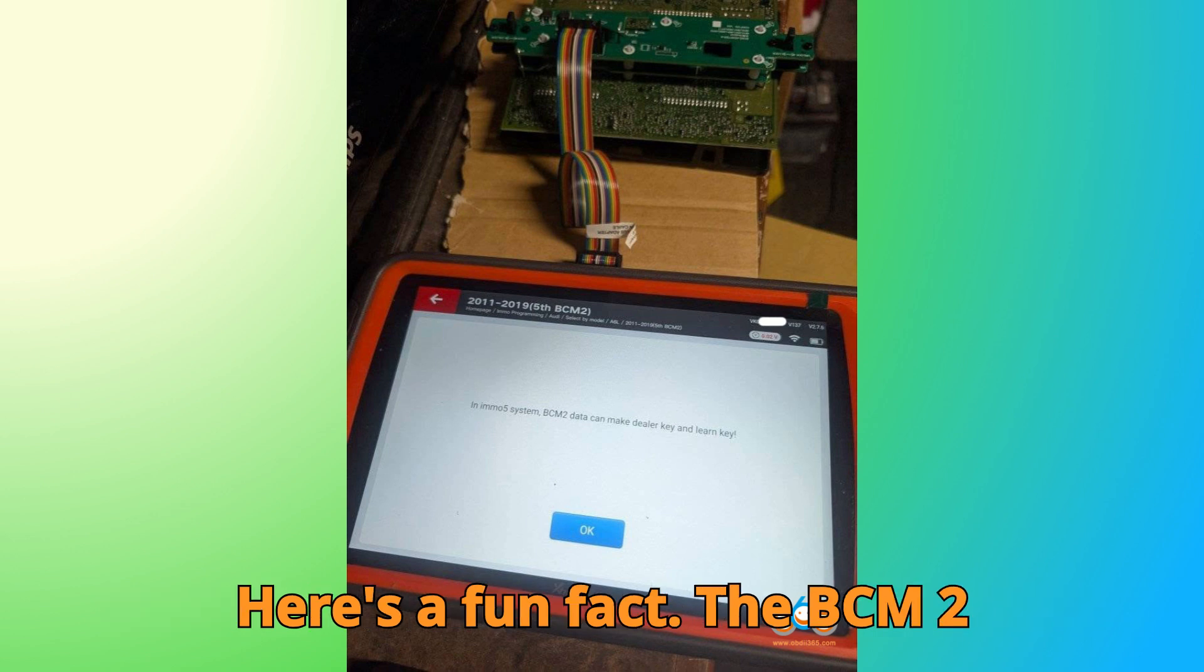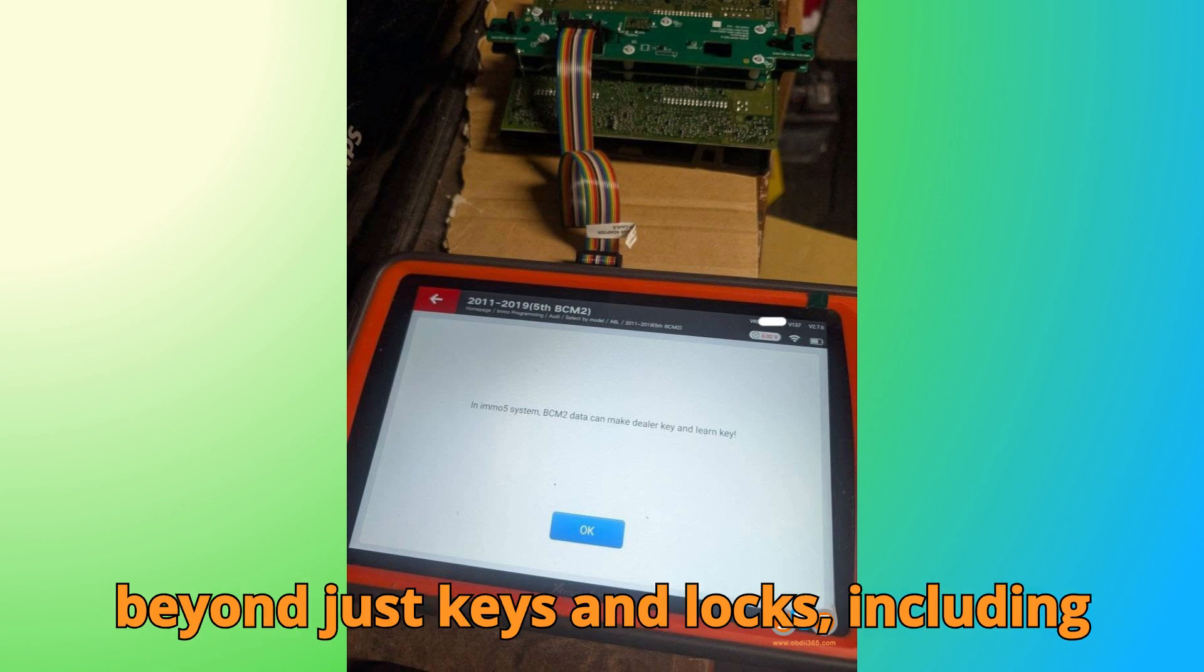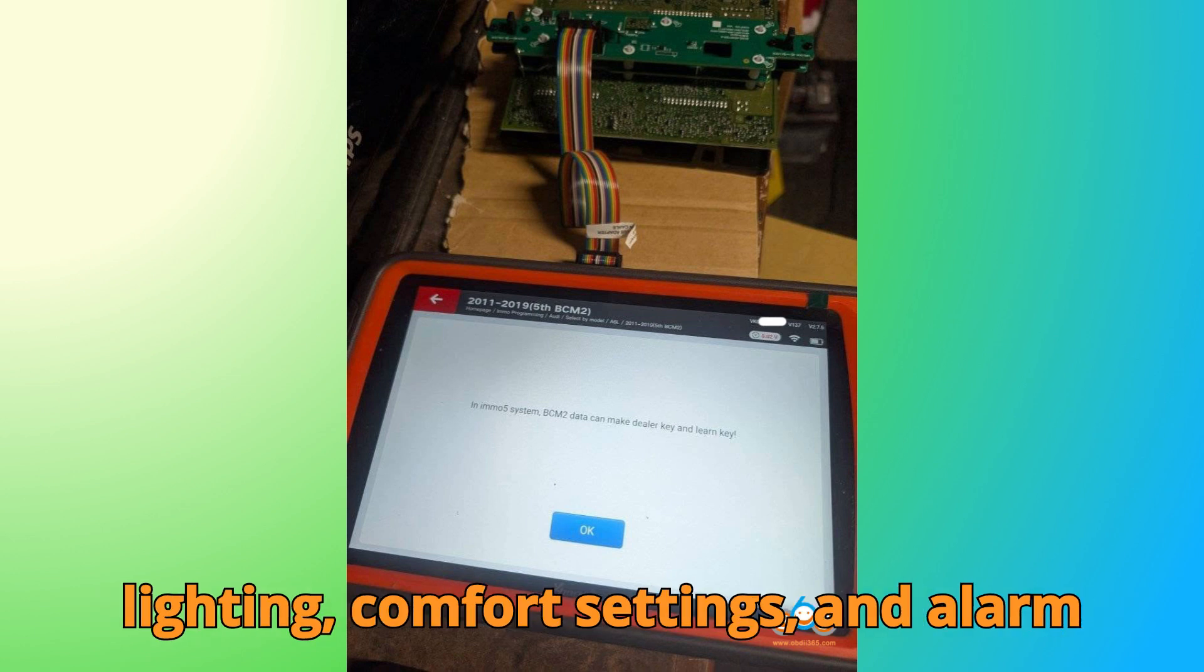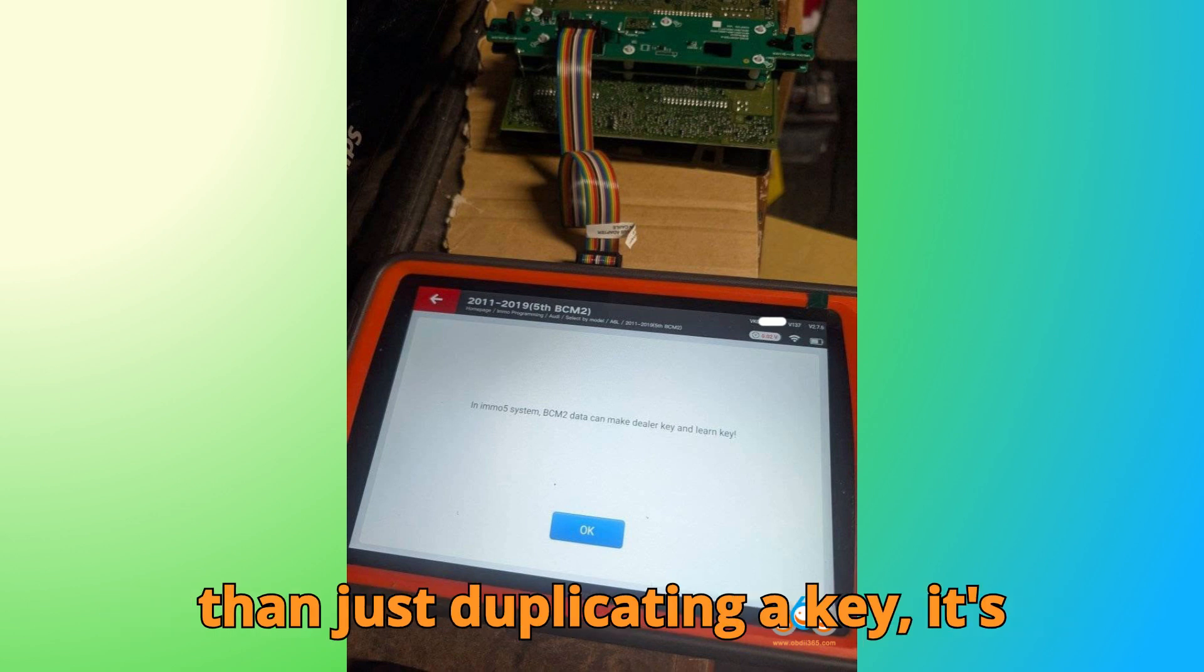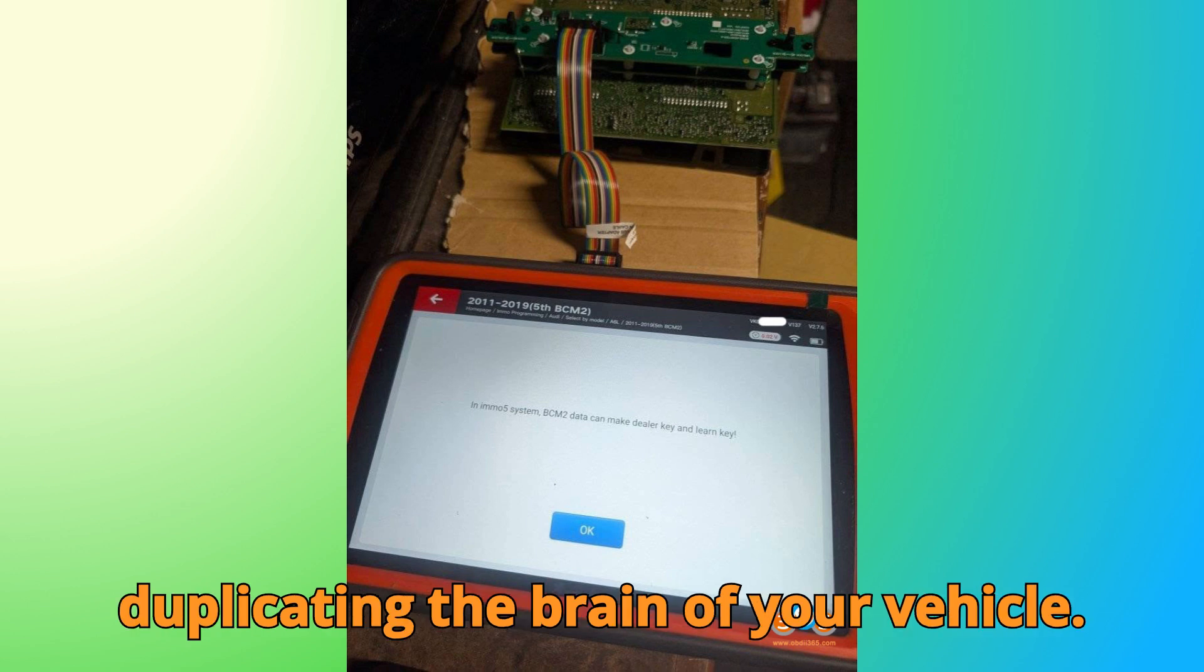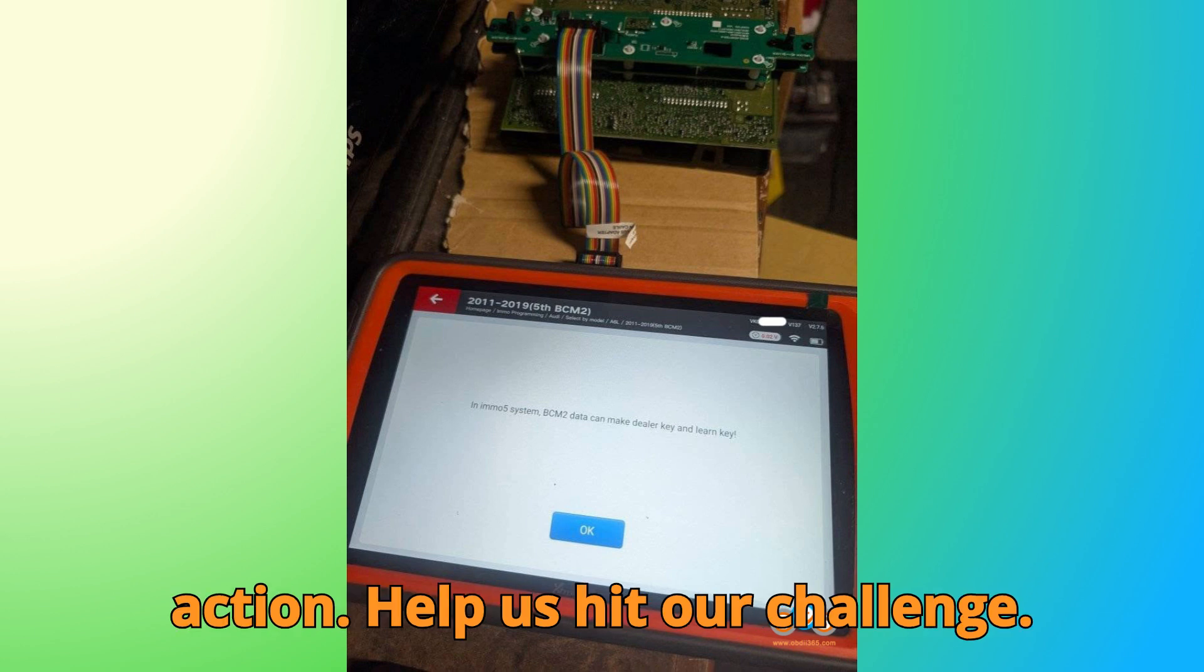Here's a fun fact. The BCM2 module controls dozens of car functions beyond just keys and locks, including lighting, comfort settings, and alarm systems. So cloning it correctly is more than just duplicating a key. It's duplicating the brain of your vehicle. And now, for a final call to action.